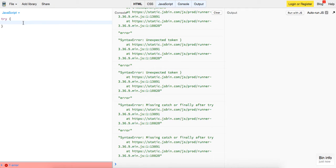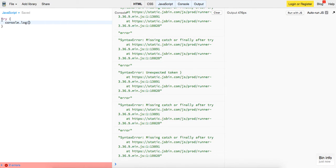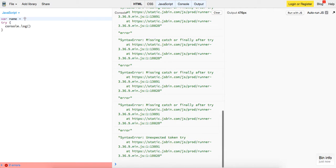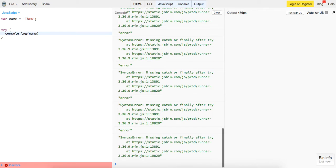So it has the braces. This is the expected catch. So you've got to write out our statement, and in this case we will set our name to Theo and we will log the name.